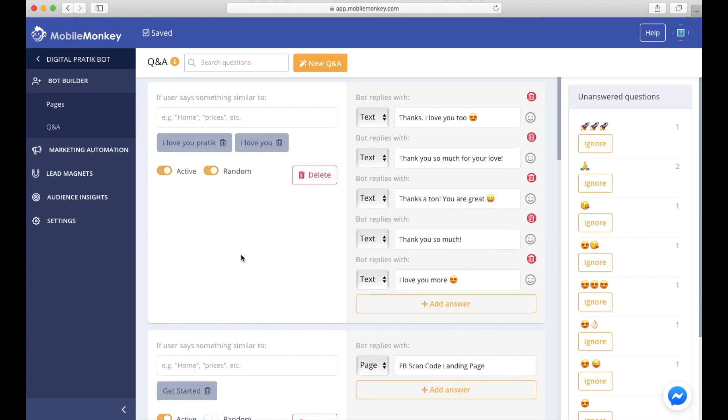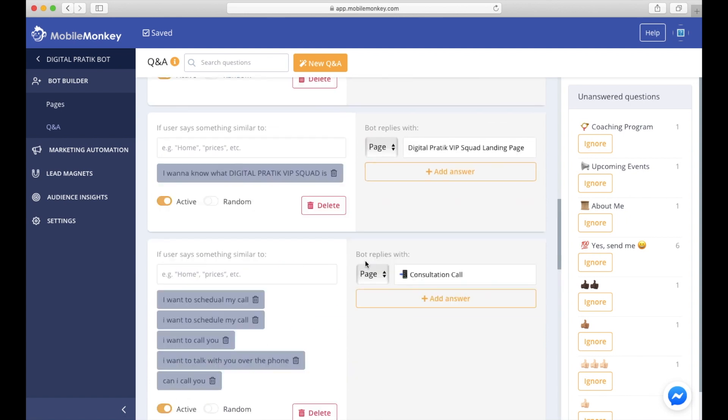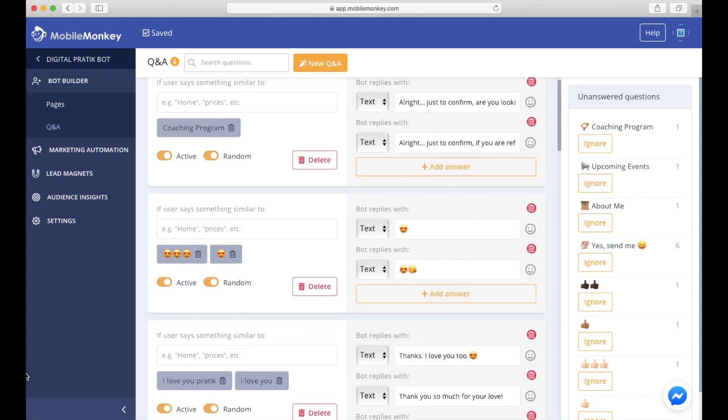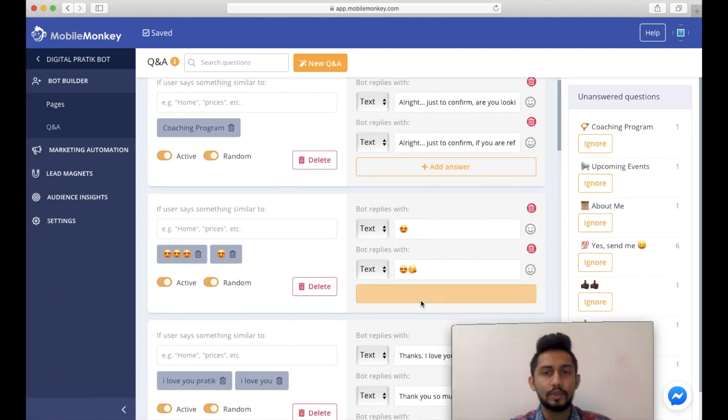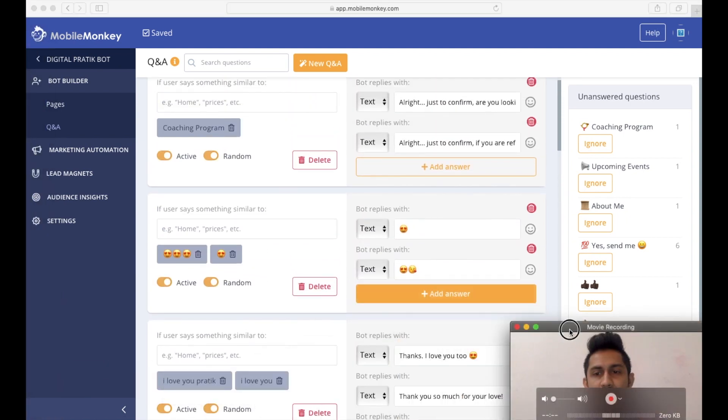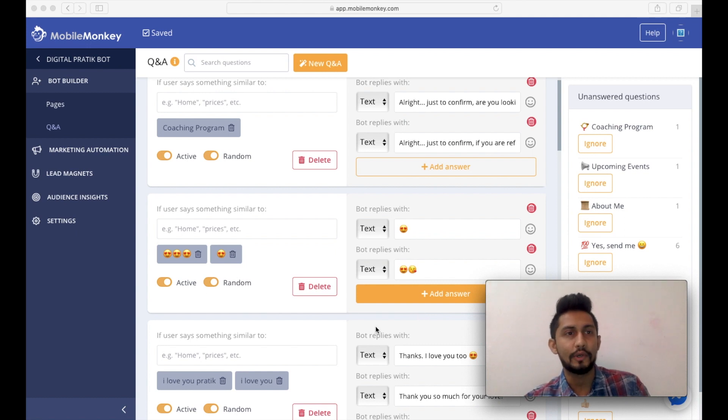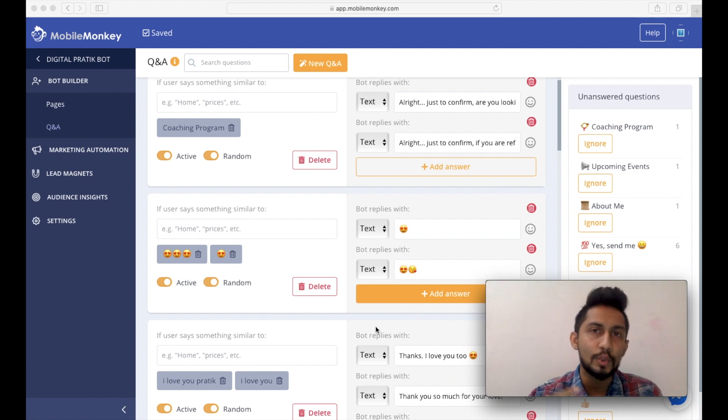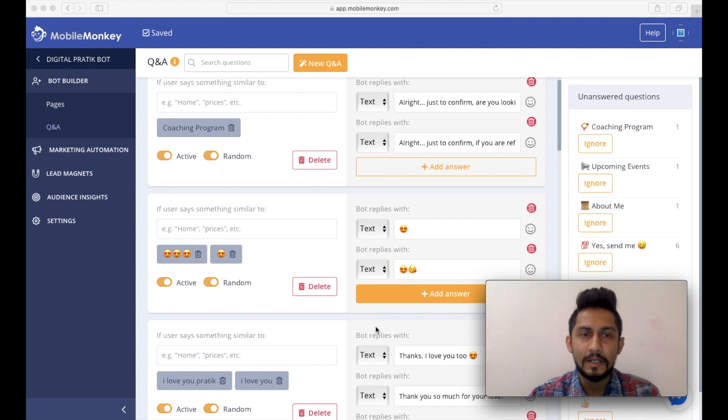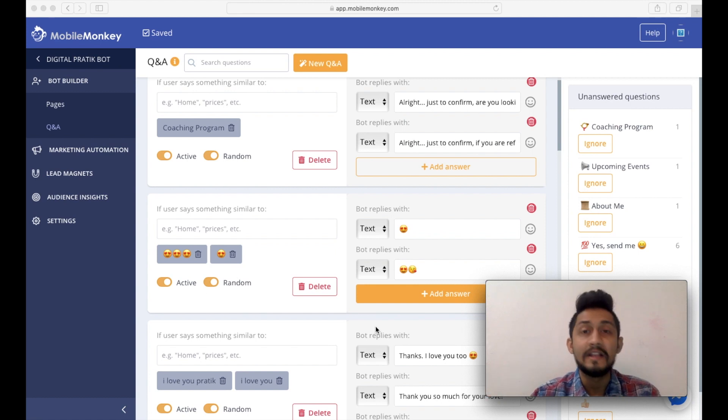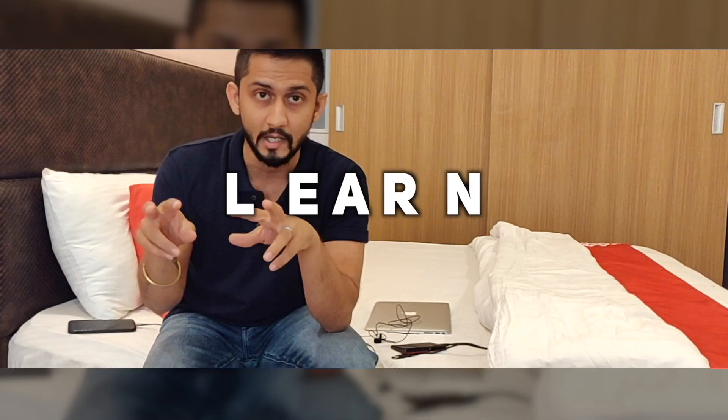This is the power of Q&A. Once all your unanswered questions slowly and steadily are populating over here, you can just actually say ignore or you can have that thing over there. I'm sure you get the gist of what this Q&A is and how you can use this Q&A section for your benefit and how you can use it to make your bot intelligent. That's it for this particular one, and I'll see you in the next one.